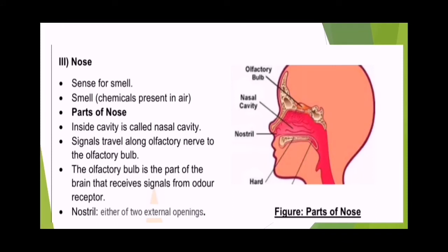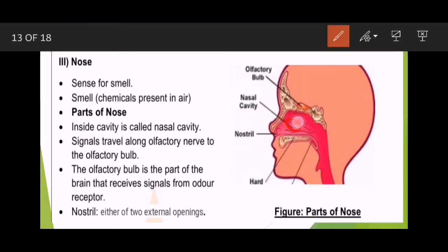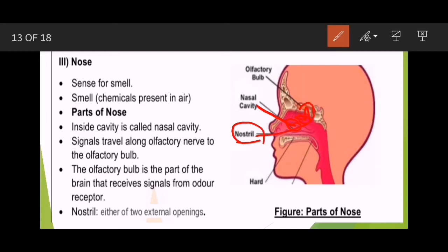The third sense organ is the nose. Nose کا کام smell ہے — smell کیا ہے؟ Chemicals present in the air. The inside cavity is called the nasal cavity and the openings are called nostrils. Signals travel along the olfactory nerve to the olfactory bulb. The olfactory bulb is the part of the brain that receives signals from olfactory receptors — جہاں سے ہمیں کوئی بھی smell محسوس ہوتی ہے۔